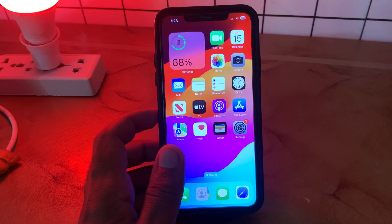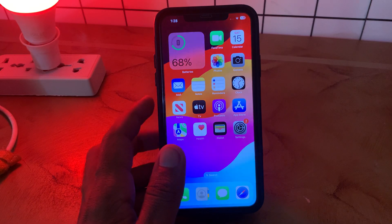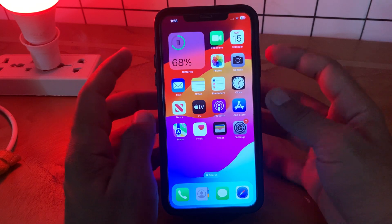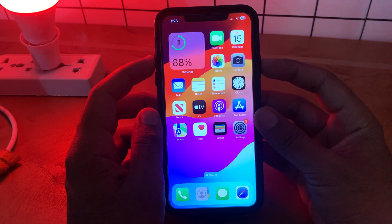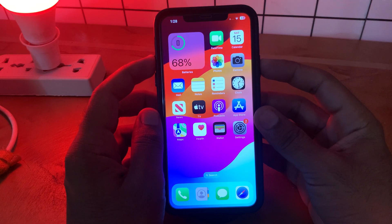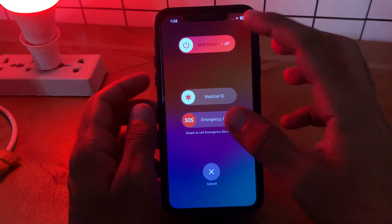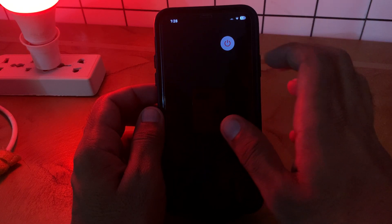First of all, to power off your iPhone, tap on power button and volume up at the same time, then drag the slider to the right to power off your iPhone.